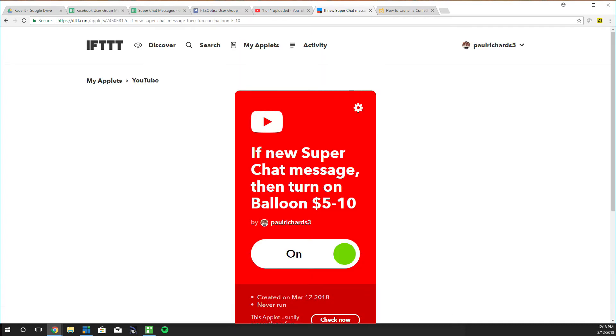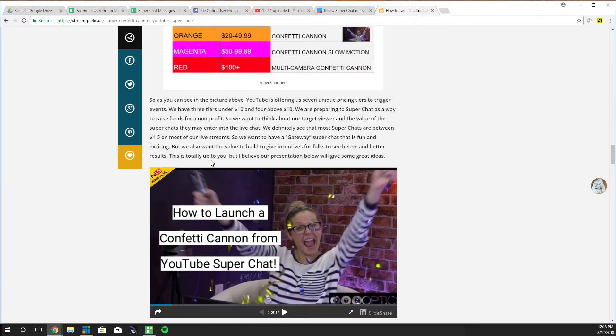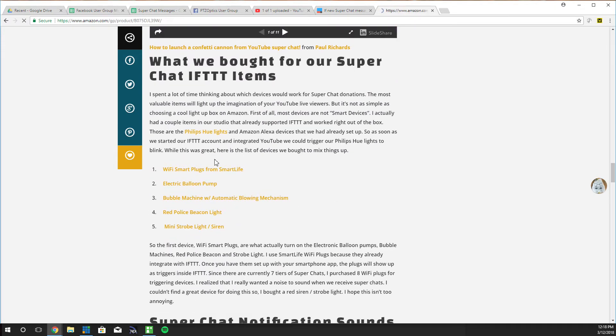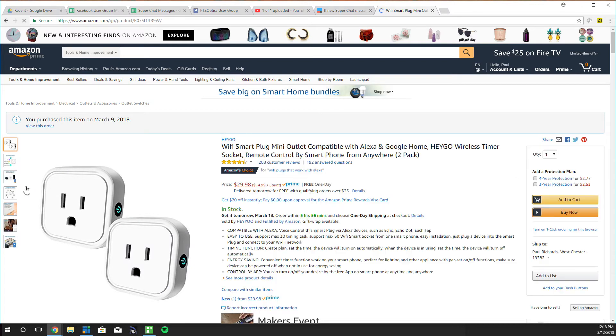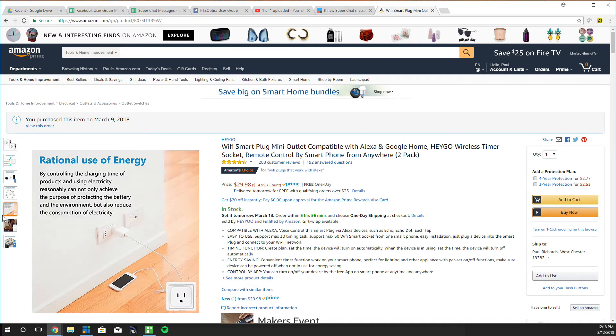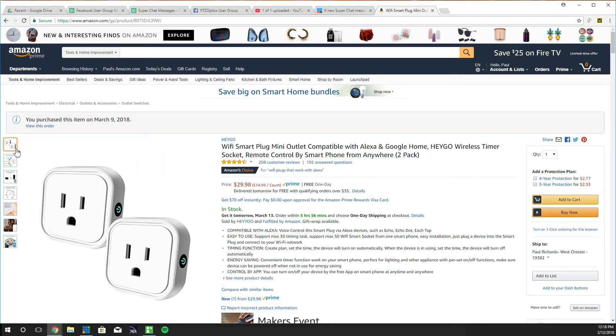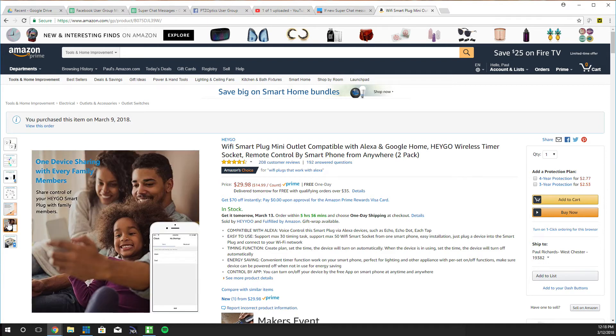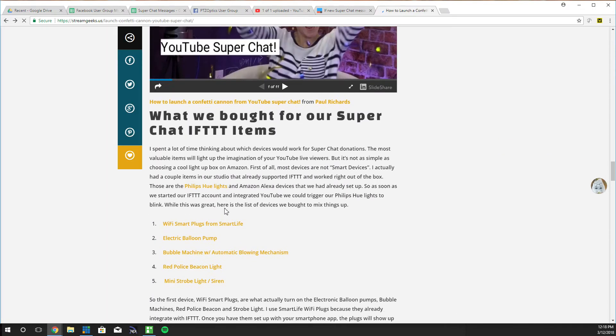Where did you find the plugs at? So the plugs are available on Amazon and you can see here that the Wi-Fi plug, that's the first thing I have on our list here. Oh nice. Like 30 bucks for two, so $15 each, and they integrate with Alexa which was my original reason for buying them. And then I realized oh man it works with If This Then That. This is amazing.